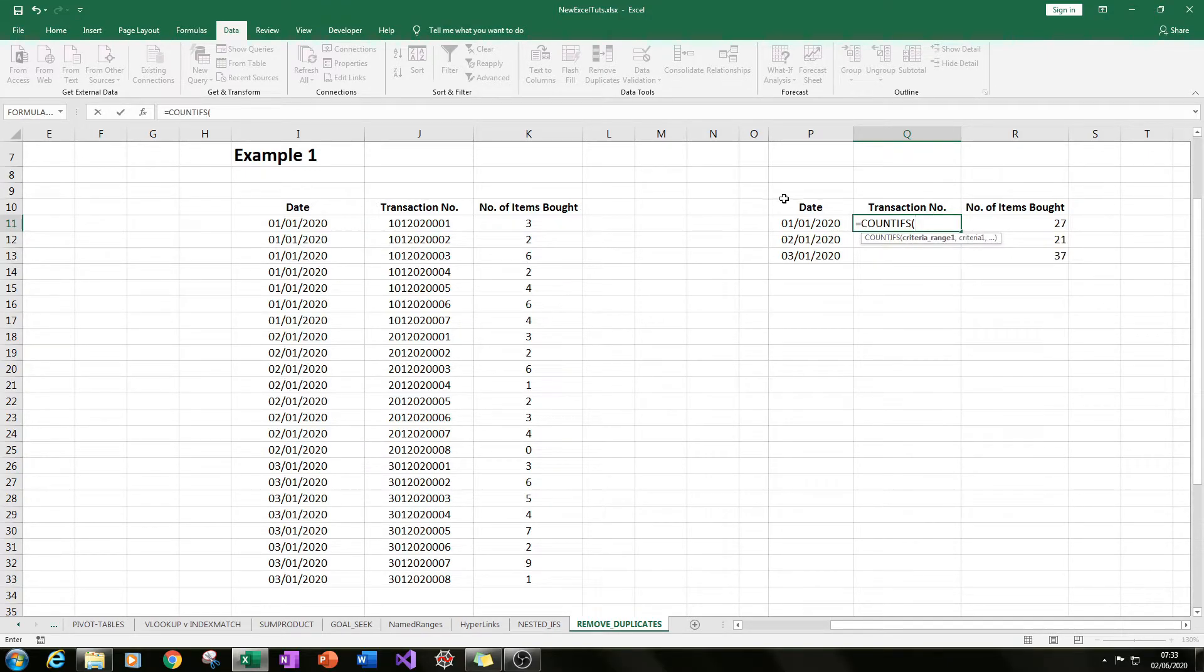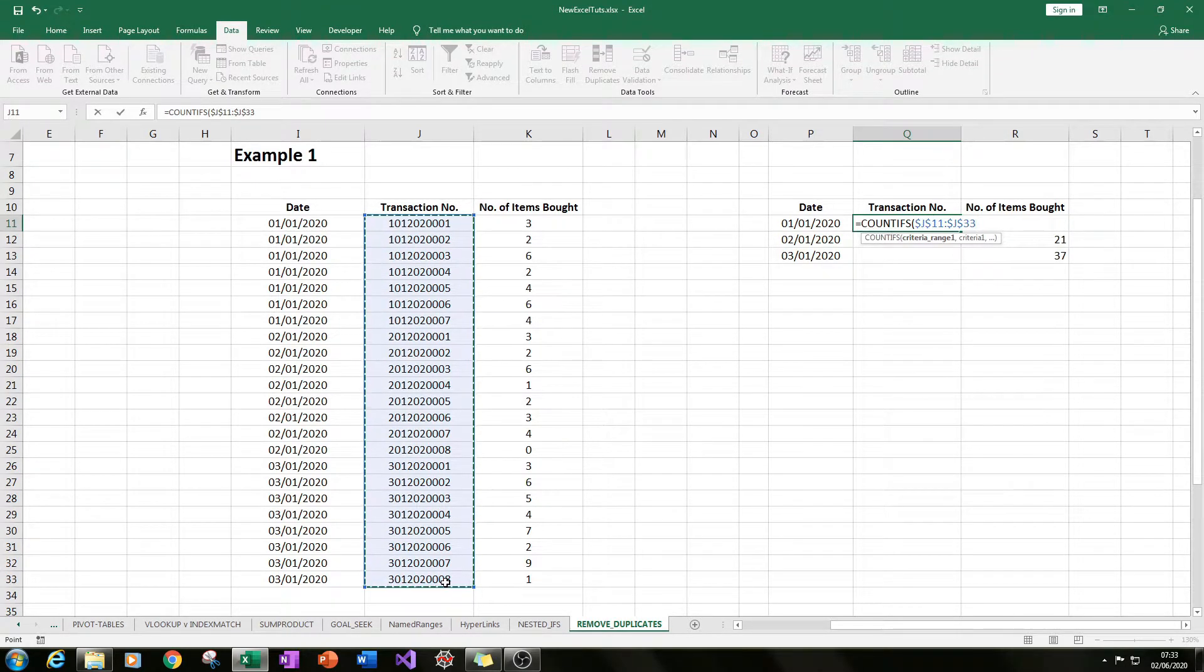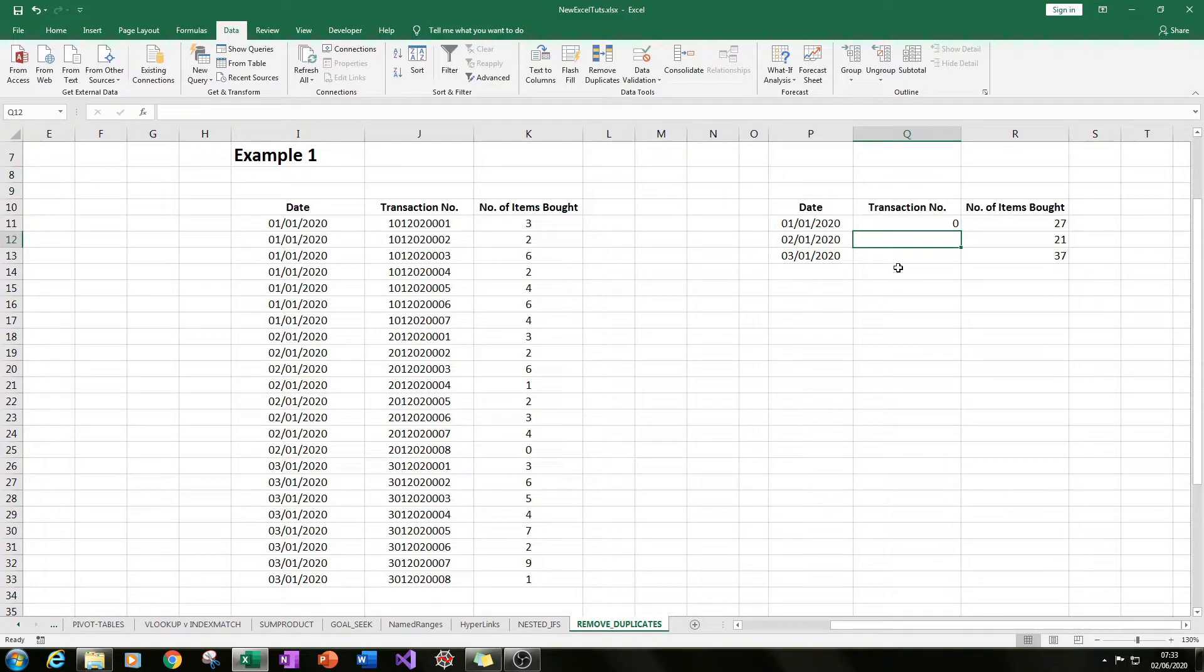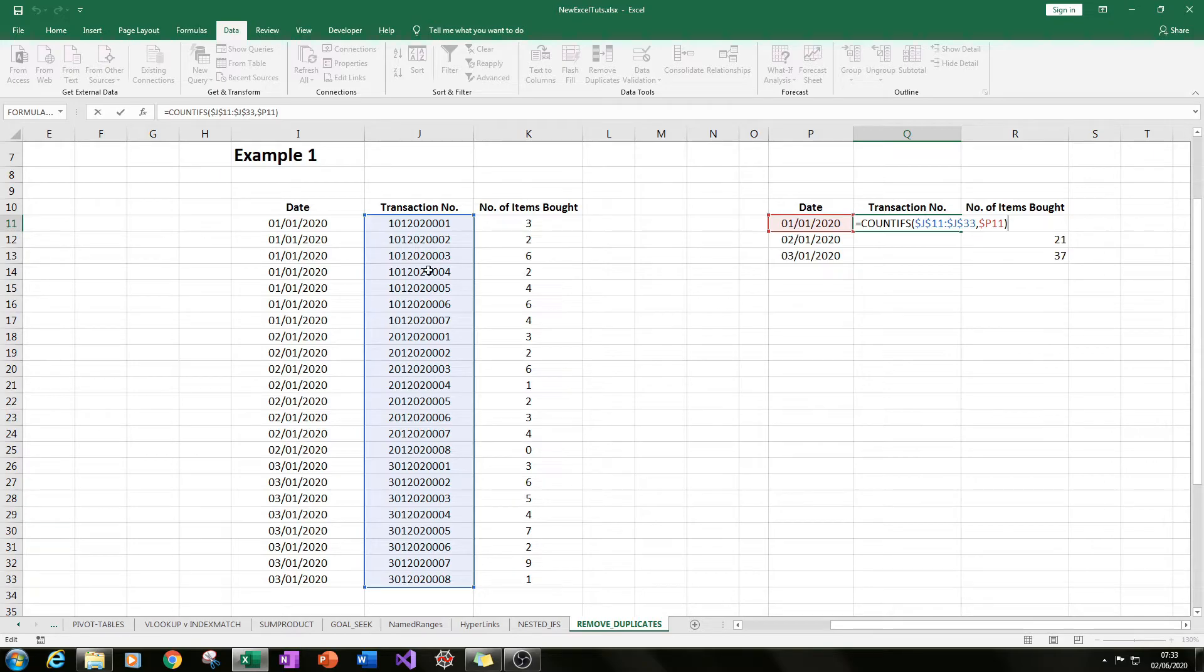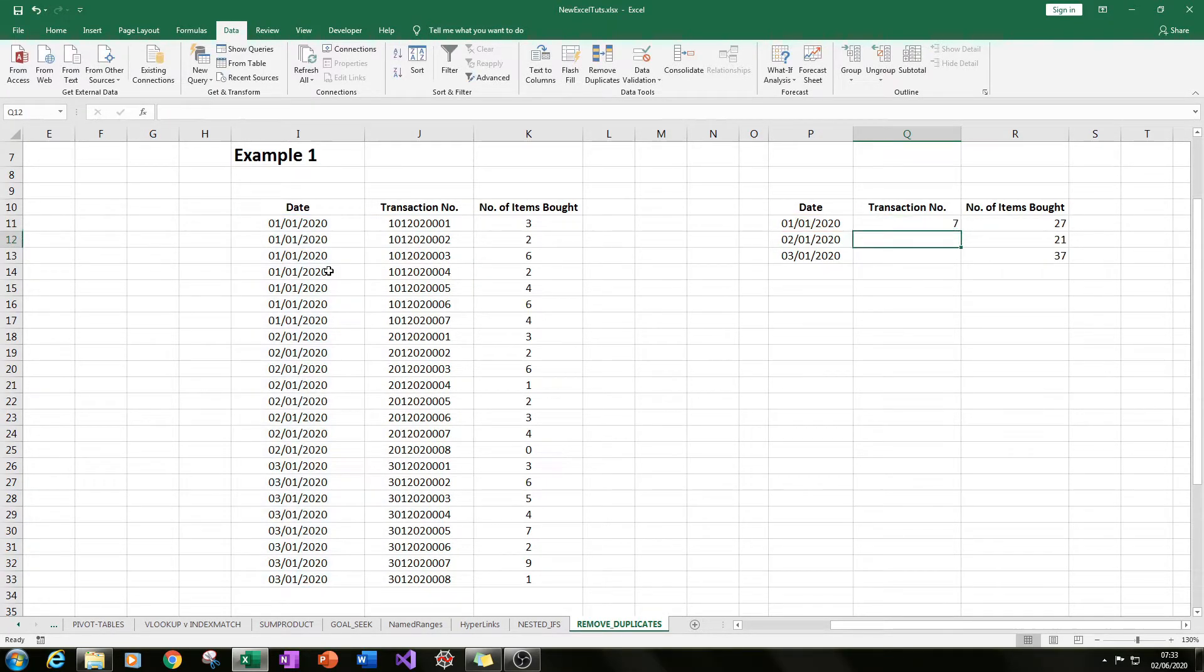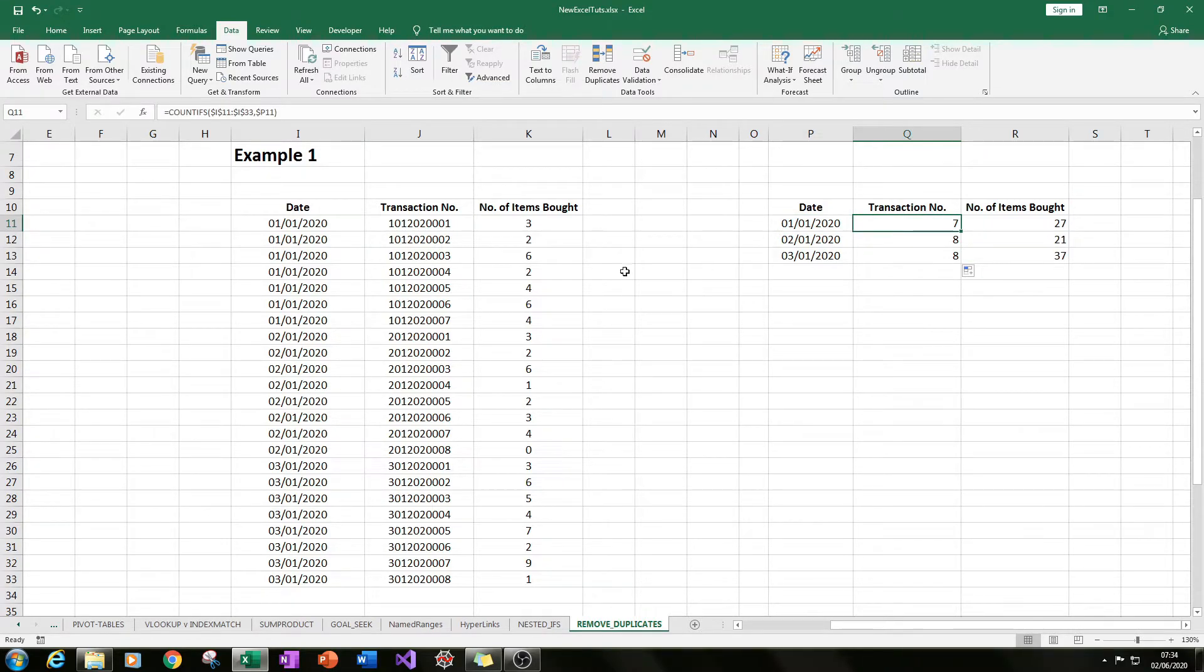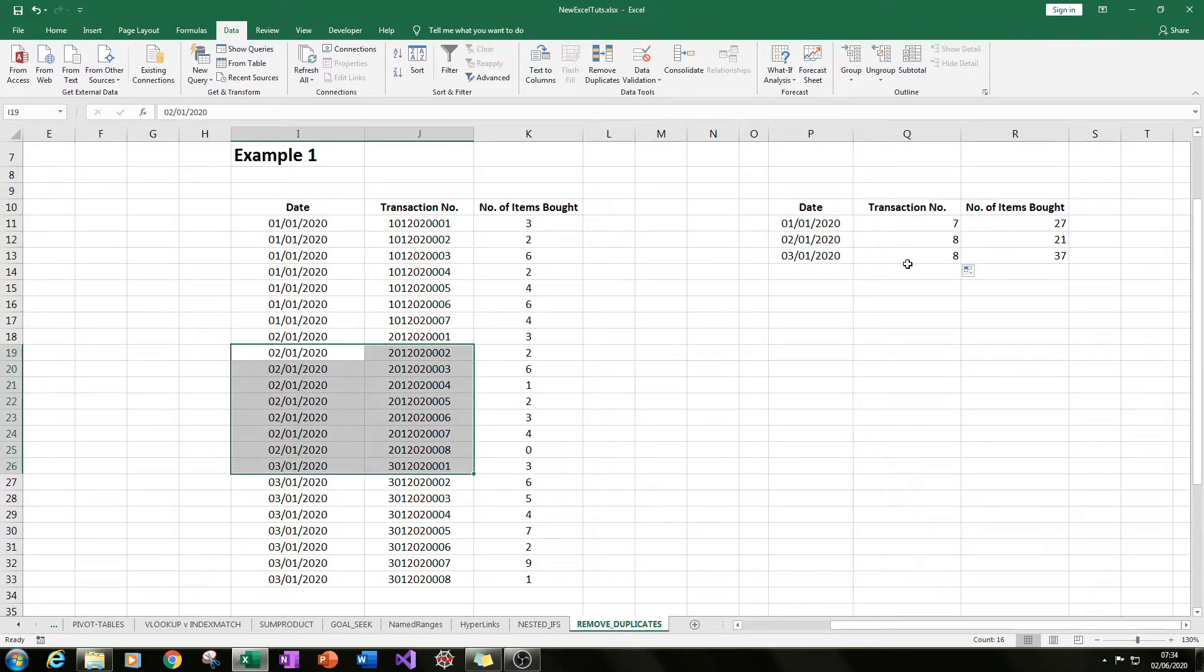So you could do the COUNTIFS instead of SUMIFS, and then you do criteria range and criteria. So let's do that - criteria range. Make sure you lock it correctly, you can just drag it down. So let's say you want to do the count here - criteria range, criteria - drag it down because we're using the date as the unique value here. So seven transactions on that date, eight transactions on the second, and eight transactions on the third.